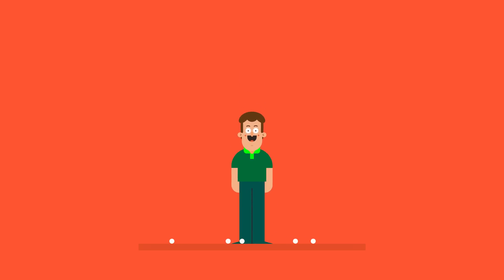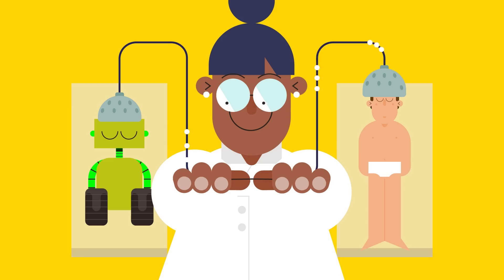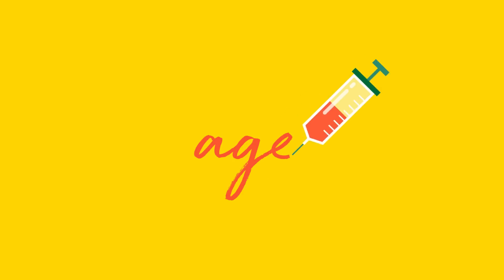To do so, scientists gather data and model computer systems based on the human brain and nervous system to interpret it. Such so-called neural networks can already predict age based on a simple blood test.